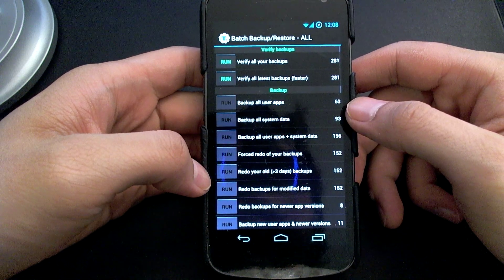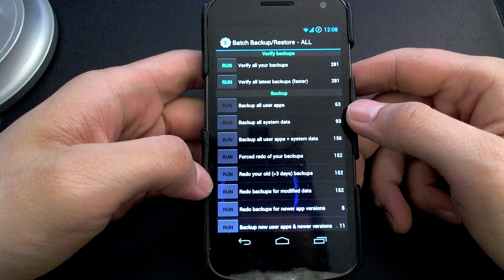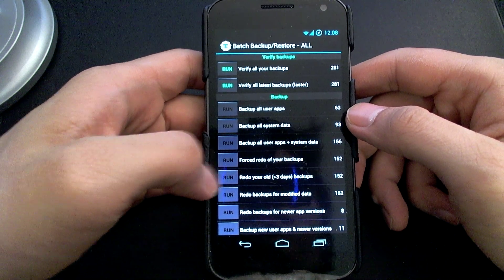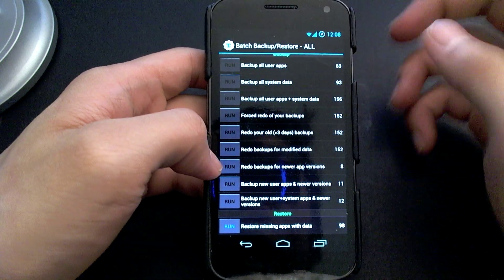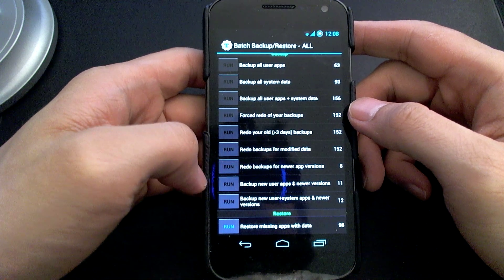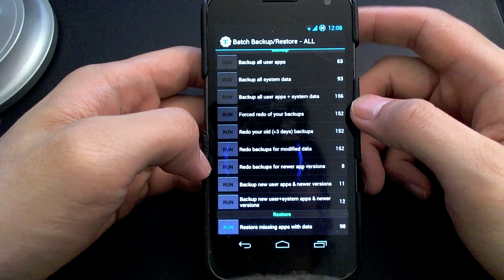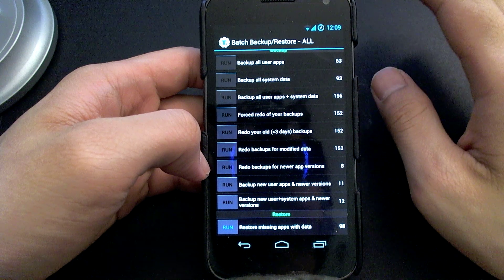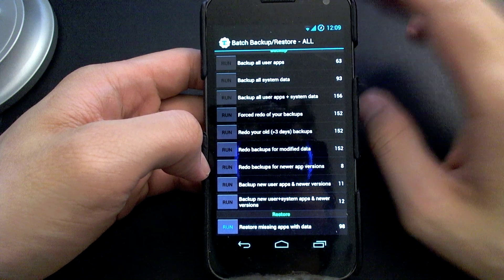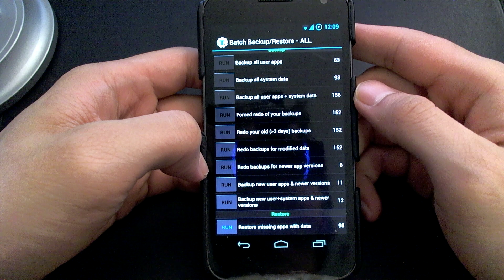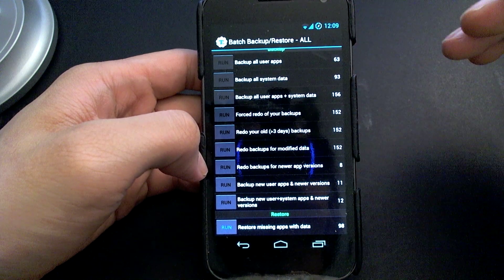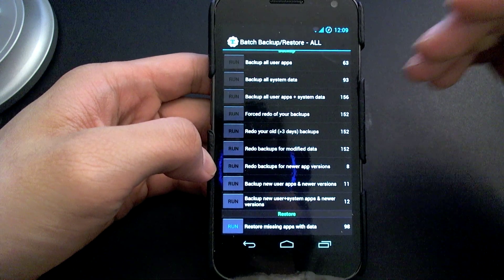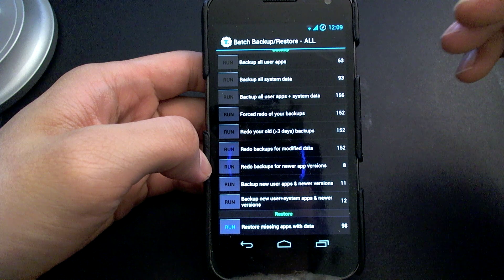And this is where you can really quickly backup all of your apps and data. So what I like to do is backup both my apps and system data so that all my saved game information, the app itself, and basically everything, just everything gets saved. And you can restore them back individually once you've flashed a new ROM.